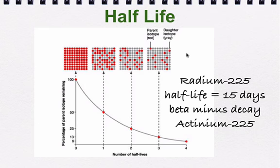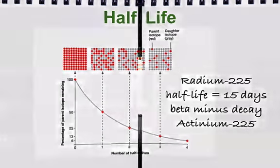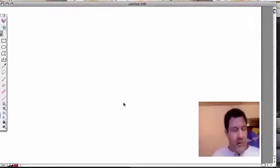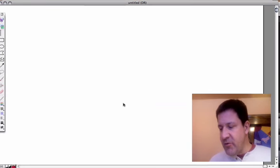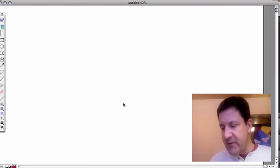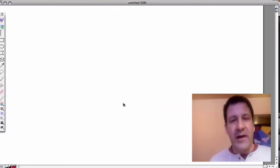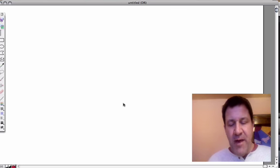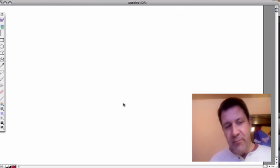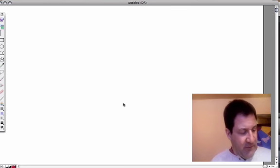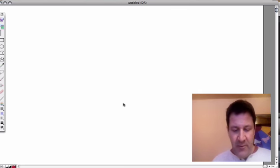All right, so that's kind of a good visual for how half-lives work. I thought now we'd do a couple problems and see if we can apply some of the half-life math problems to the stuff we know about half-life now.